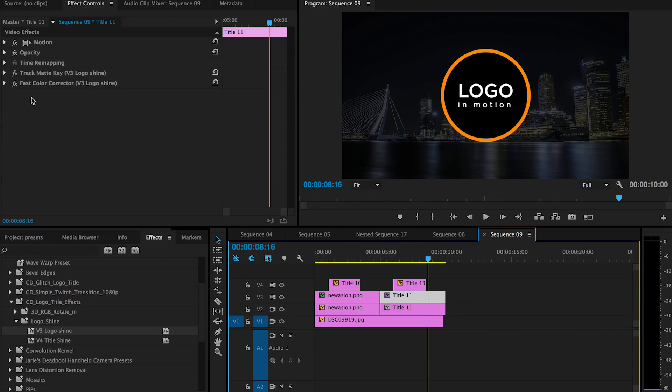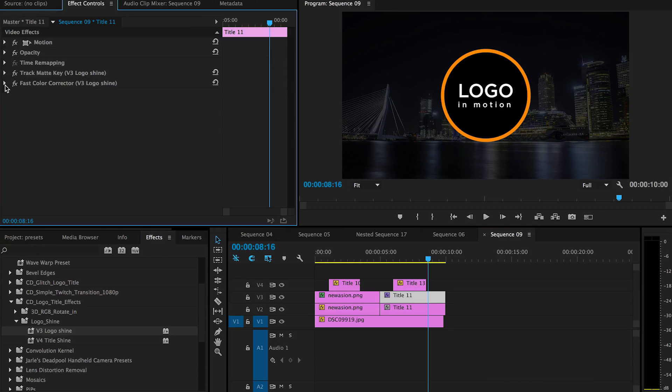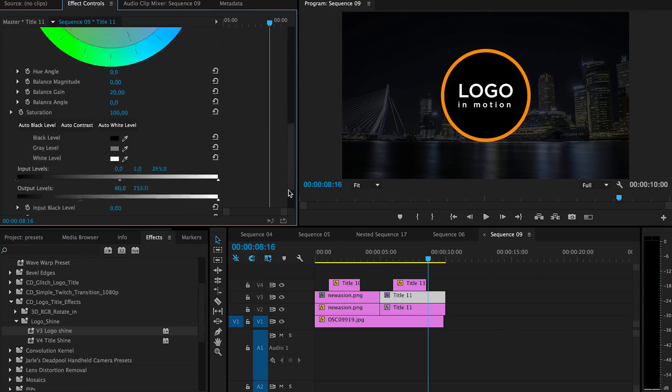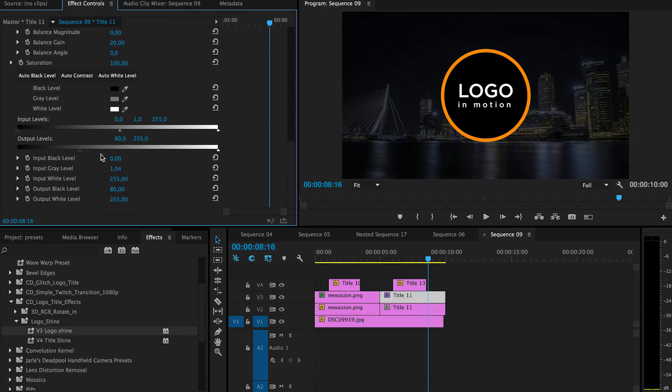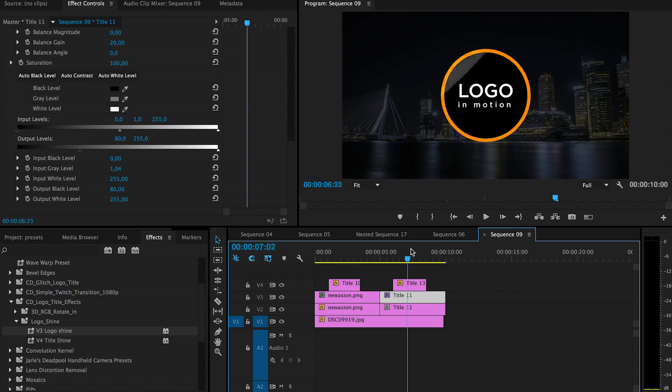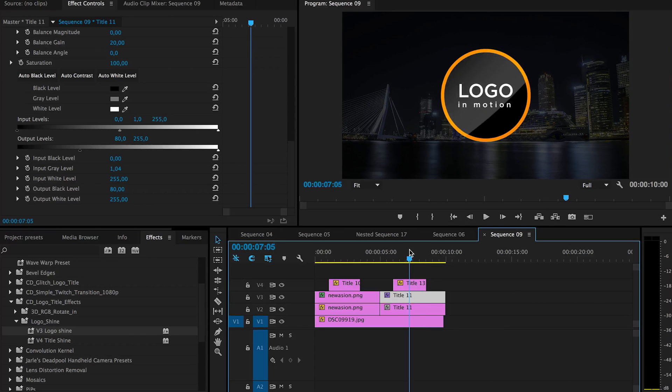If you want it to be brighter you can change the presets here. So here we have the input and output levels you can play with that to change the brightness of the shine.